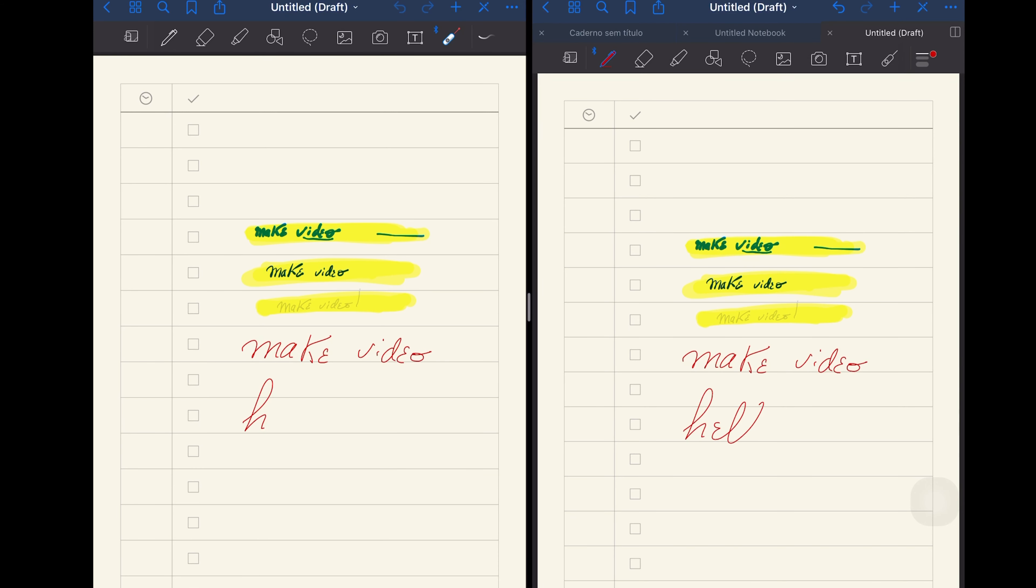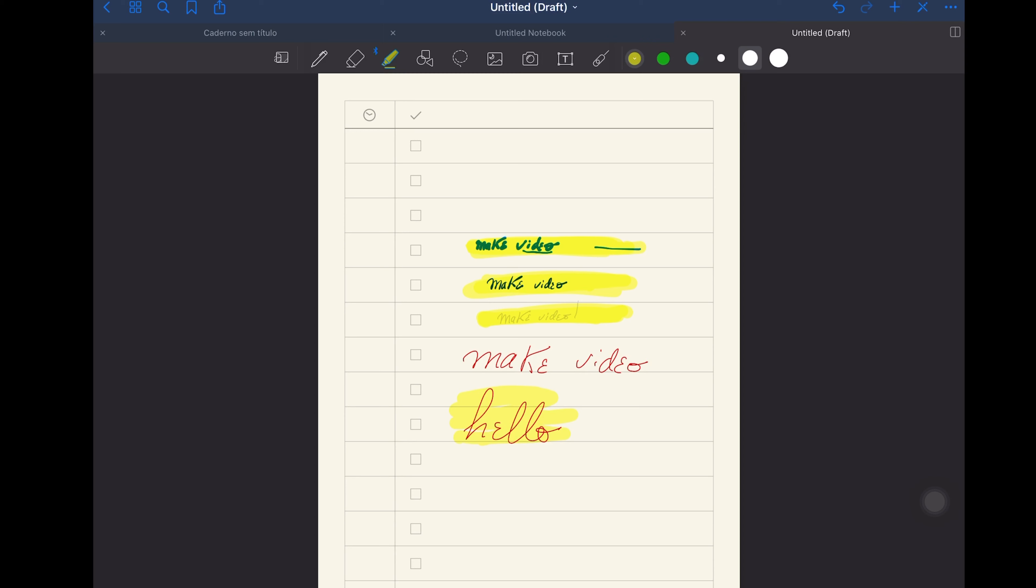Unlike Notability, it is not possible to record at the same time as we take notes, but it has an interesting pointing function to use for example when connecting the iPad to an external monitor.